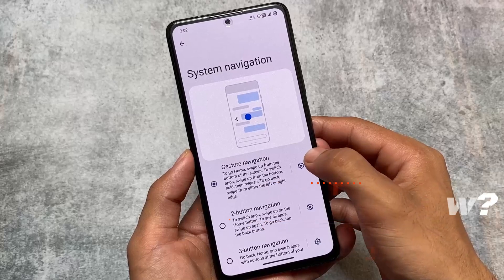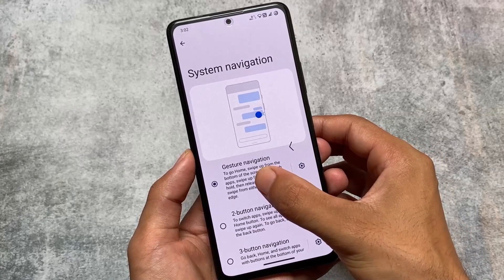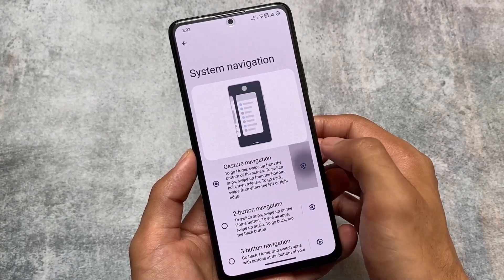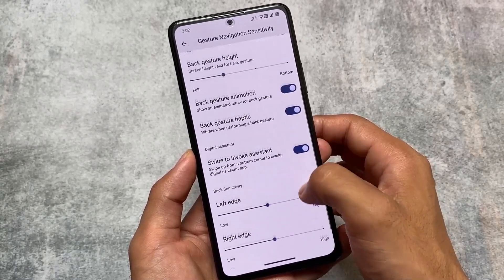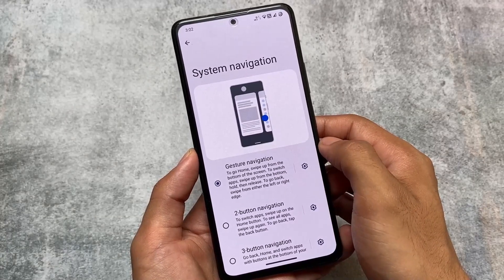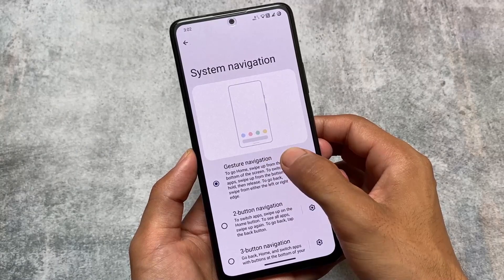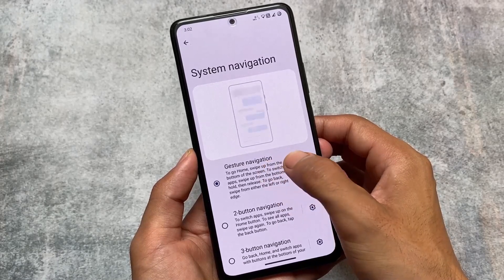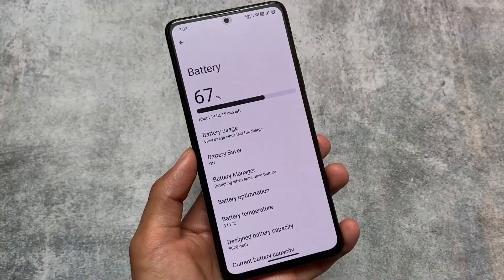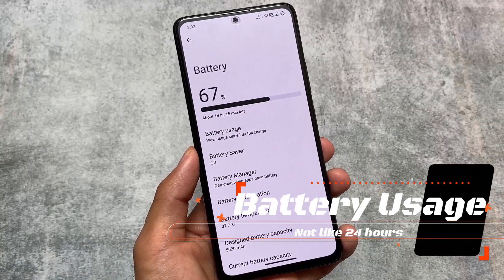Moving on to other options — the back gesture is unfortunately not themed in crDroid. In Evolution X OS I found it was themed, looking like Android 14 style, and in Pixel OS this thing was also themed. But in crDroid, the back arrow is just the same as the previous update, so no major change here.